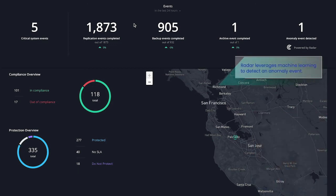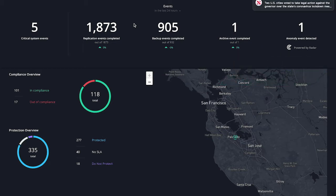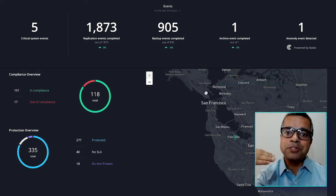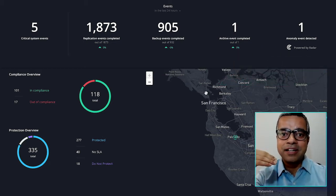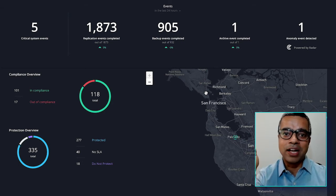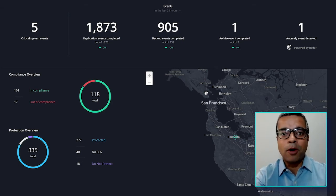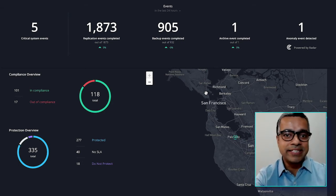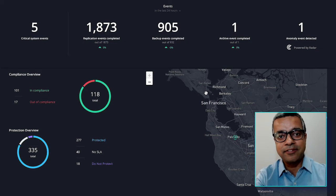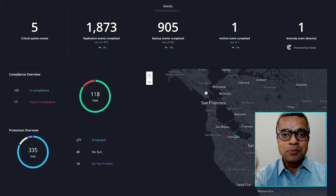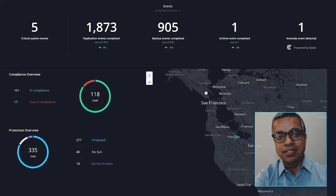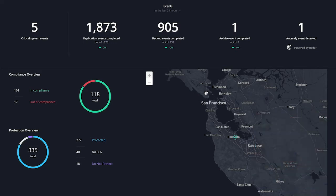Radar is a machine learning-based system which develops a baseline for the normal file system activity for every individual object. If anomalous behavior is detected either in terms of file system activity, large number of modifications, additions, deletions, or in terms of enhanced entropy on the file system, Radar throws an alert.